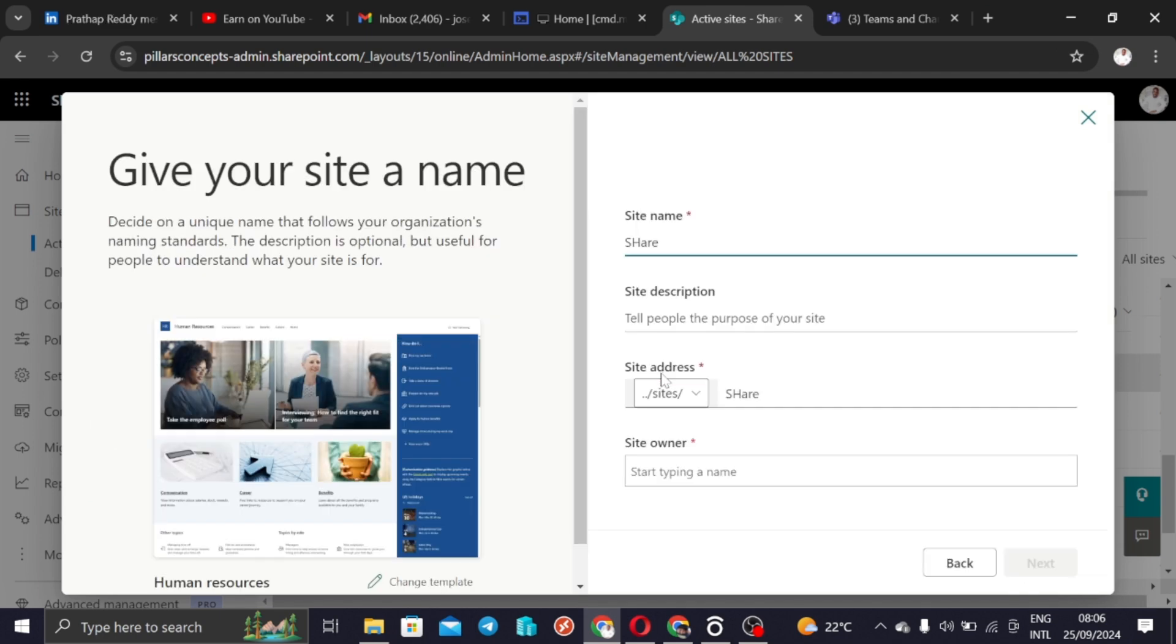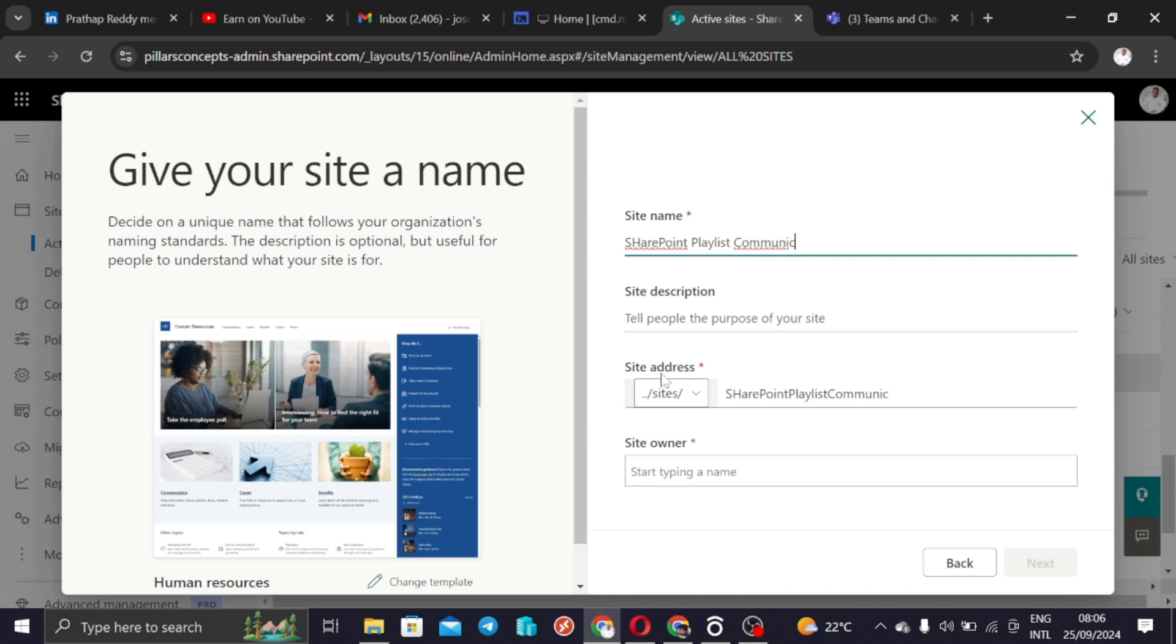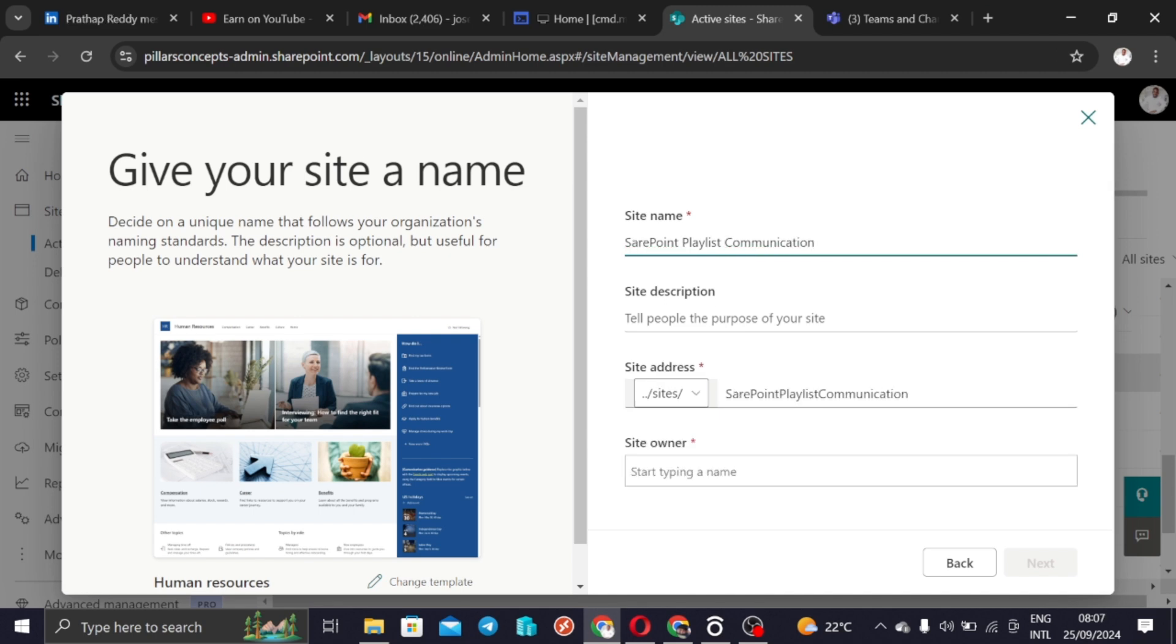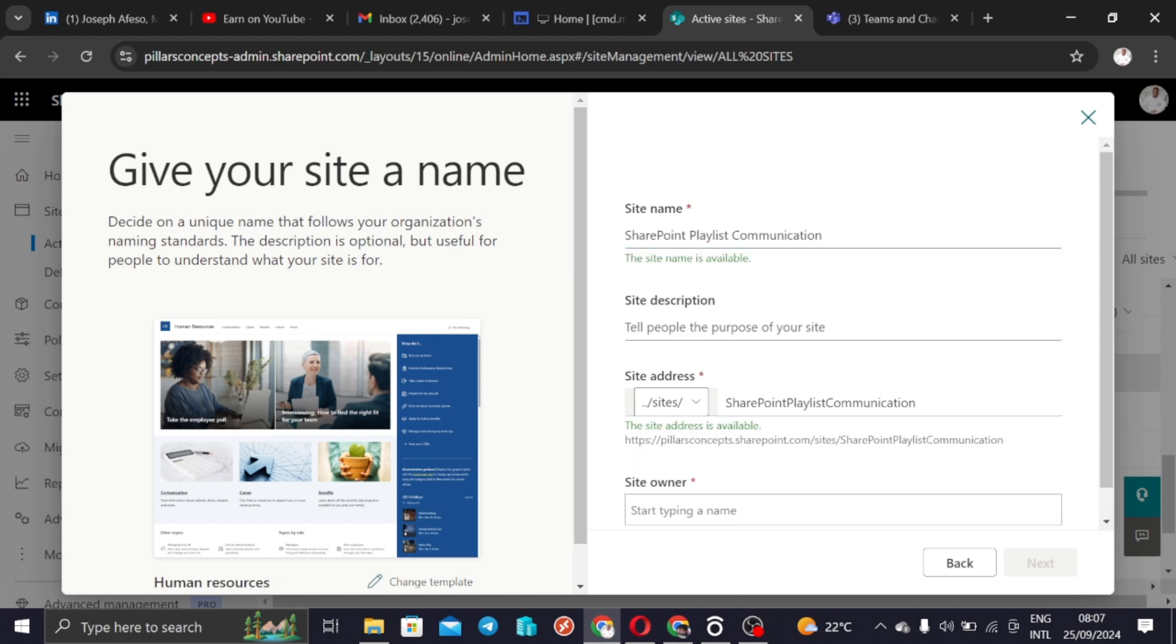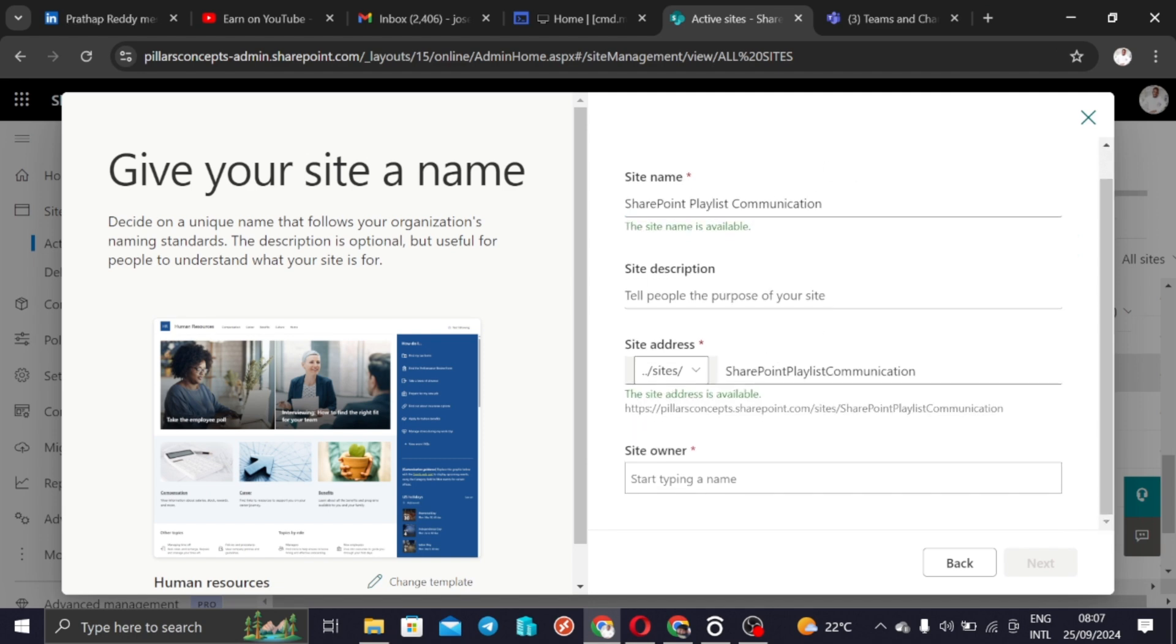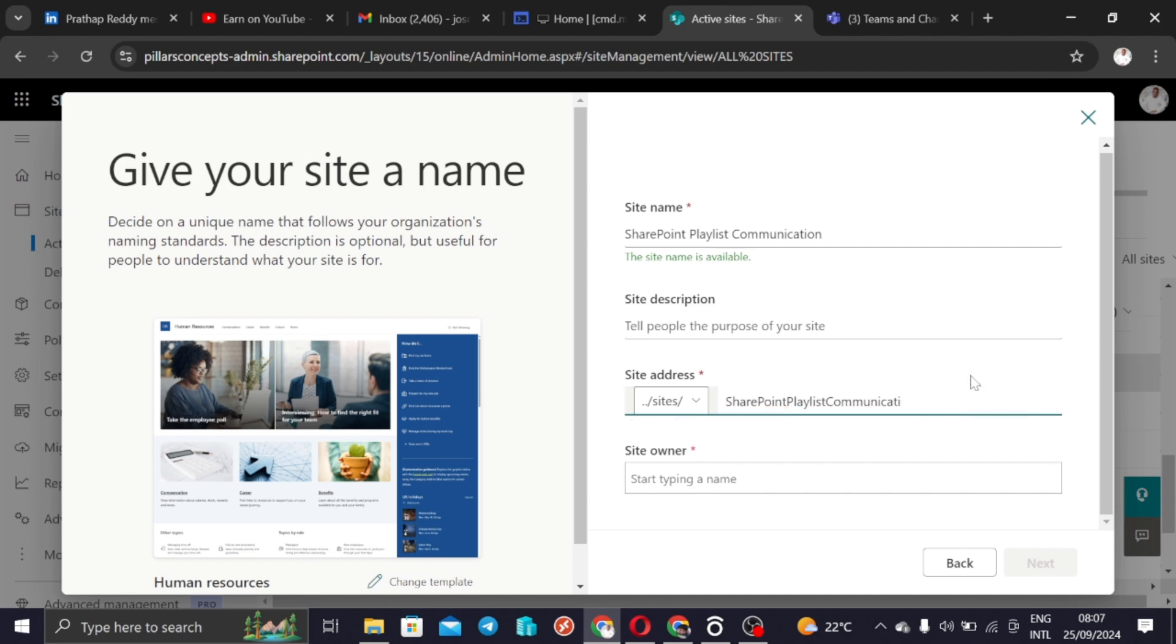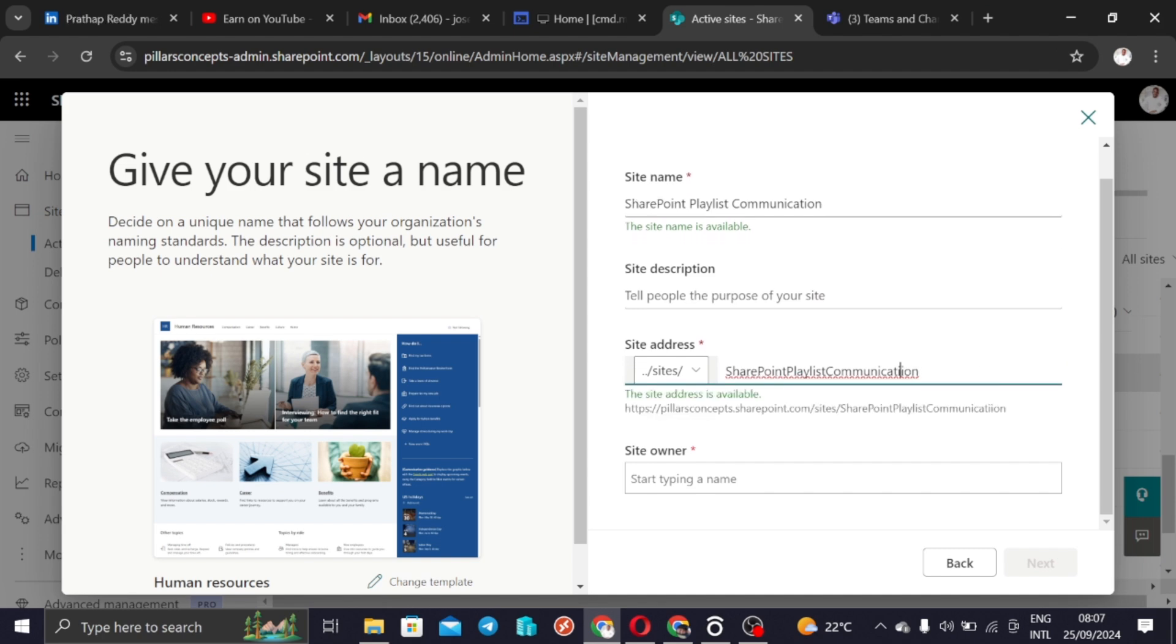It will ask us to give a name: SharePoint playlist communication sites. I just need to change this to small letter. The site address, if I want to change this, if I want to reduce the URL, I can do that from here. But I think it's fine to be like this.